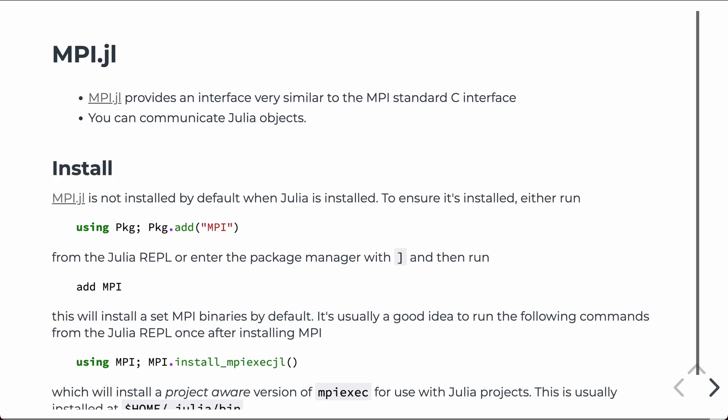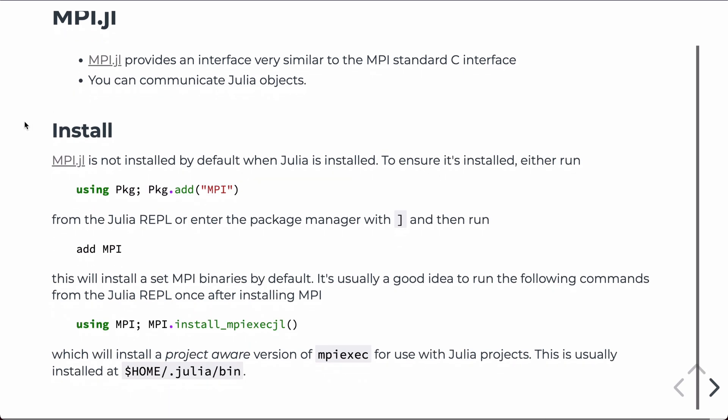Like other things we've talked about, MPI.jl is not installed by default, so you have to go into the package manager, either from the Julia REPL, you issue these commands, or enter the package manager and just say add MPI. This will install a set of binaries and everything associated with that so that you can run MPI on your machine.